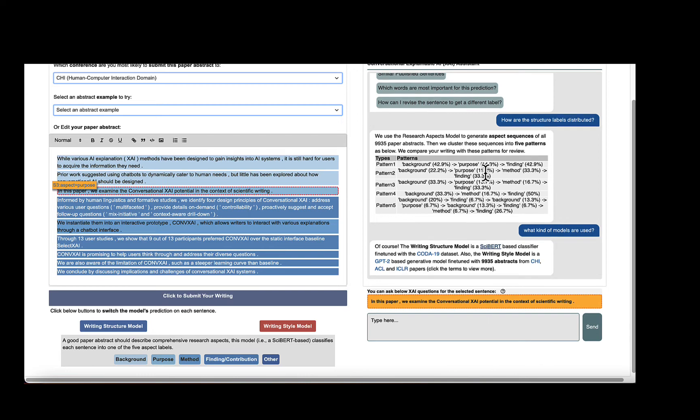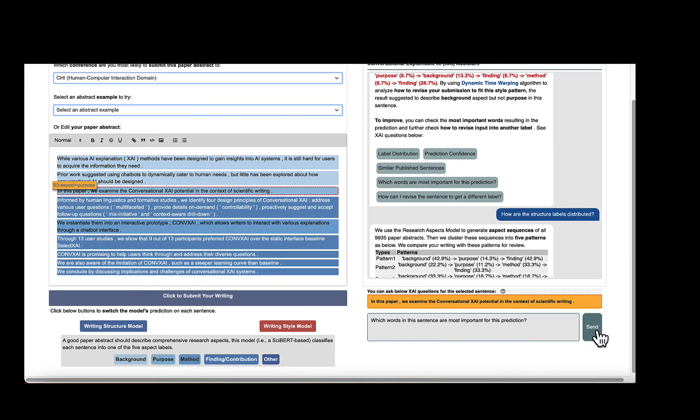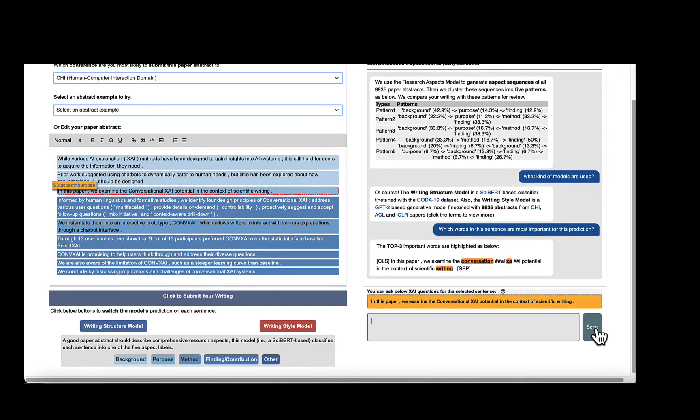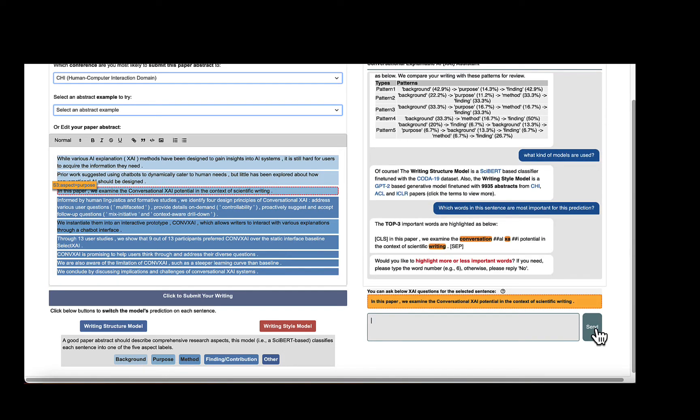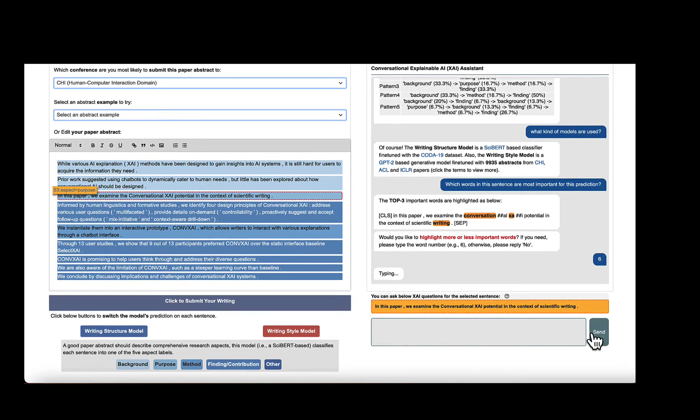Besides, the XAI agent suggests us to improve the sentence by understanding the most important words for the prediction and checking how to revise input into another label. So, we ask, which words in this sentence are most important for the prediction? And the agent responds with a heat map, highlighting the top three features. We can further do some customization, such as typing six, to generate top six important features.